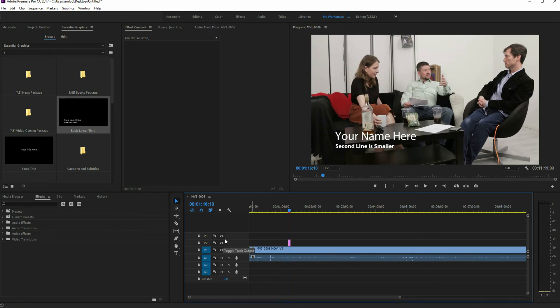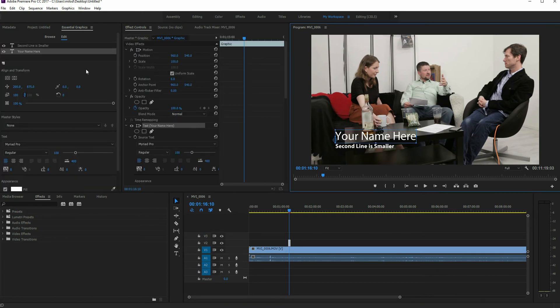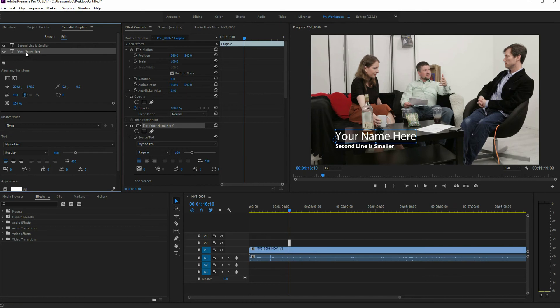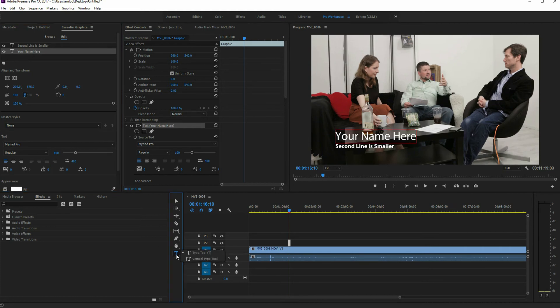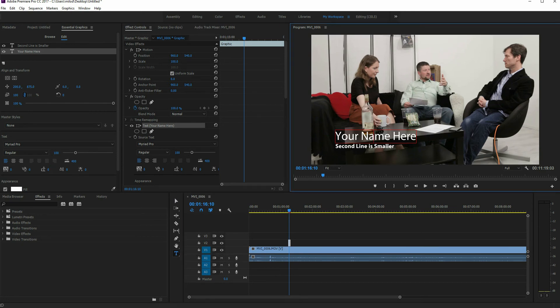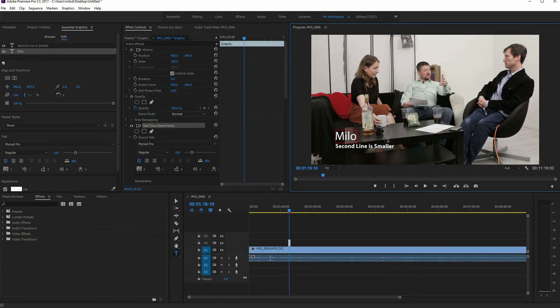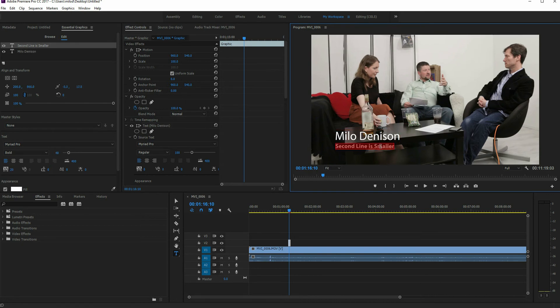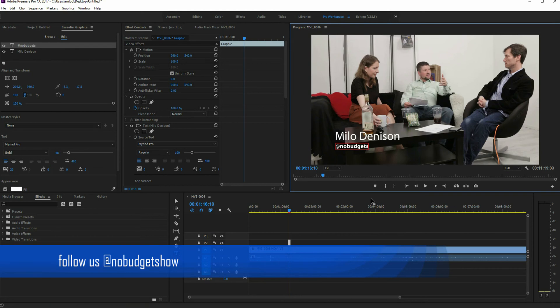This is really what threw me off, is you would think that you could just select it, and you see the year name here on the upper left, and you would just click in it to type. But you actually can't do that. What you have to do is you've got to hit the type tool down here, selecting that. And notice now what happens is the little red box opens up around it. You can then click in it and change it. So in this case, we'll do like a Milo Denison, and let's say on the lower portion here, we'll do the no budget Twitter feed or something like that.